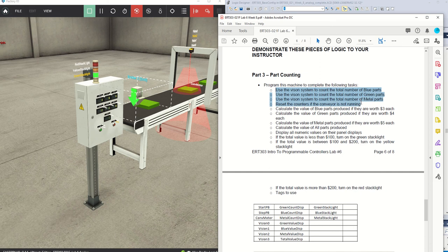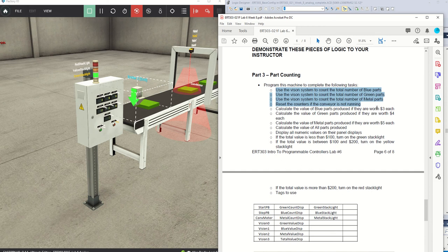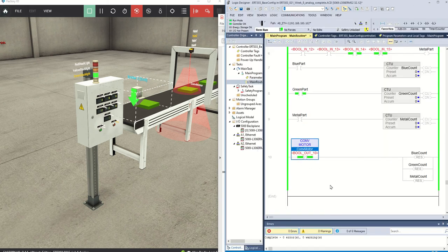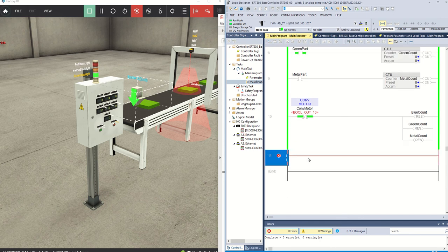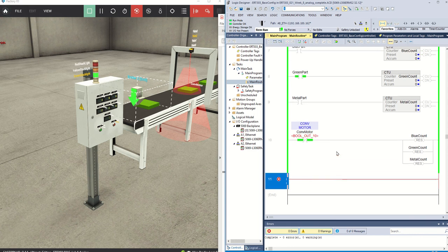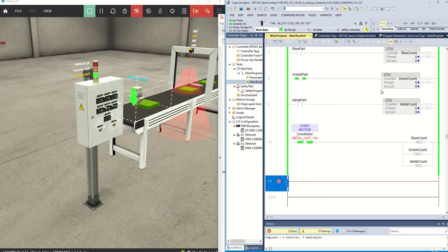I've now completed those steps. Next: calculate the value of blue parts produced if they are worth three dollars each. If a blue part is worth three dollars, what is the total value of the blue parts? That sounds like a math instruction. If we multiply the number we've counted by three, that should give us the value. The accumulated value of the blue count is what we need.